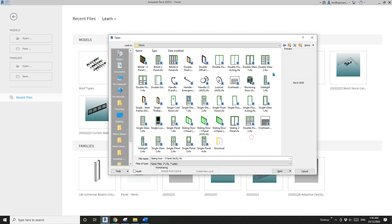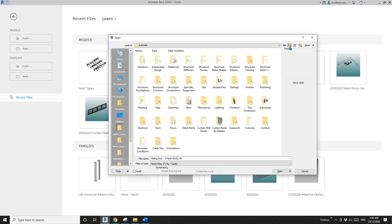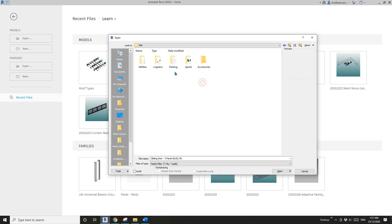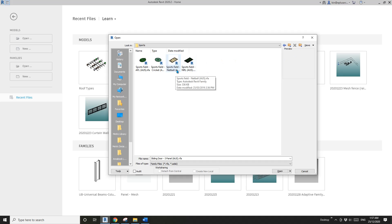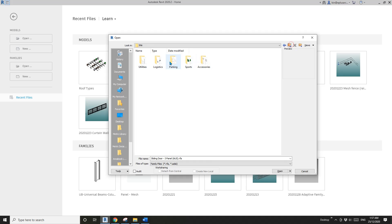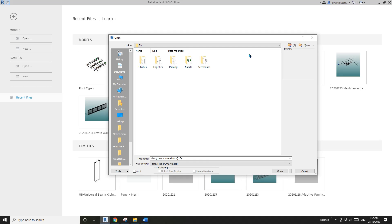Also, there might be some special families in the Australian one. I guess some special families only appear in Australian content.